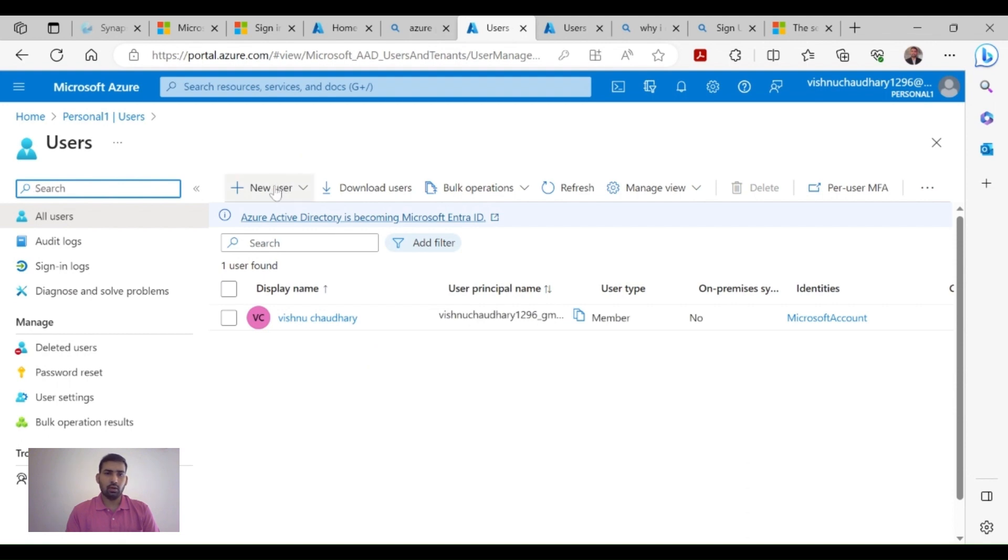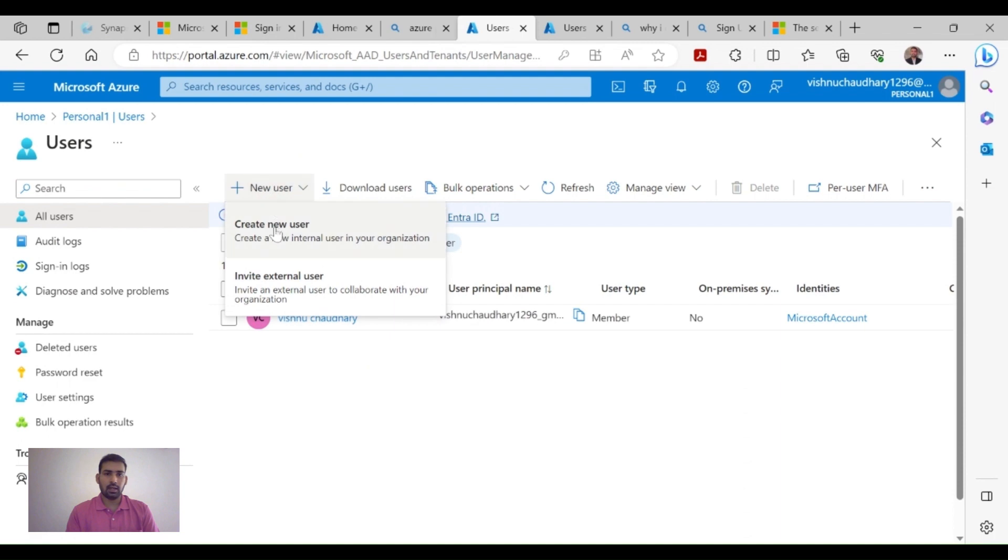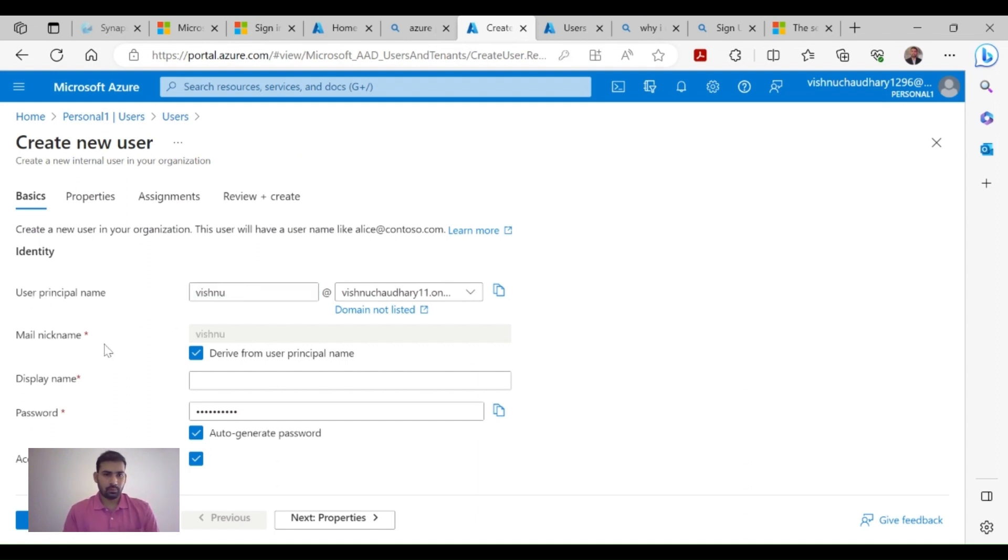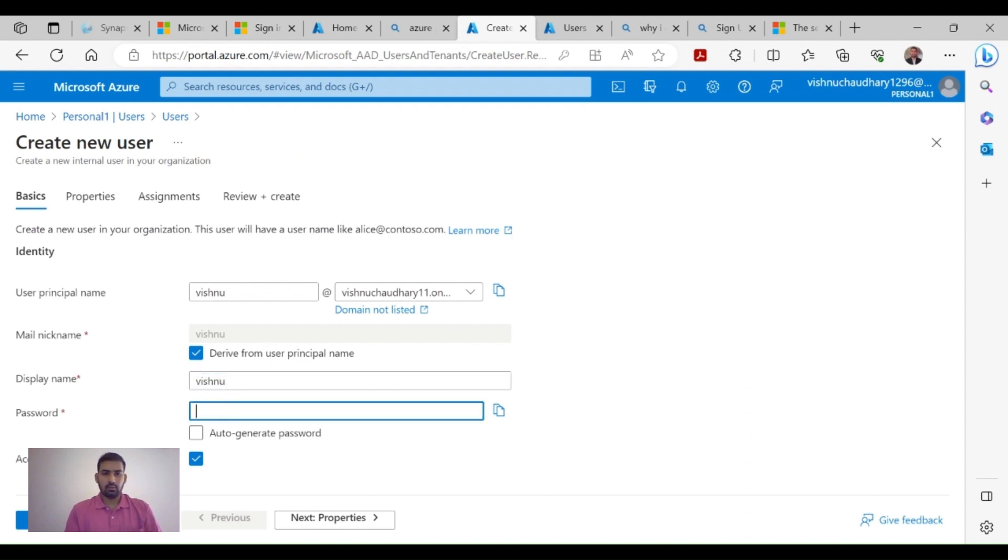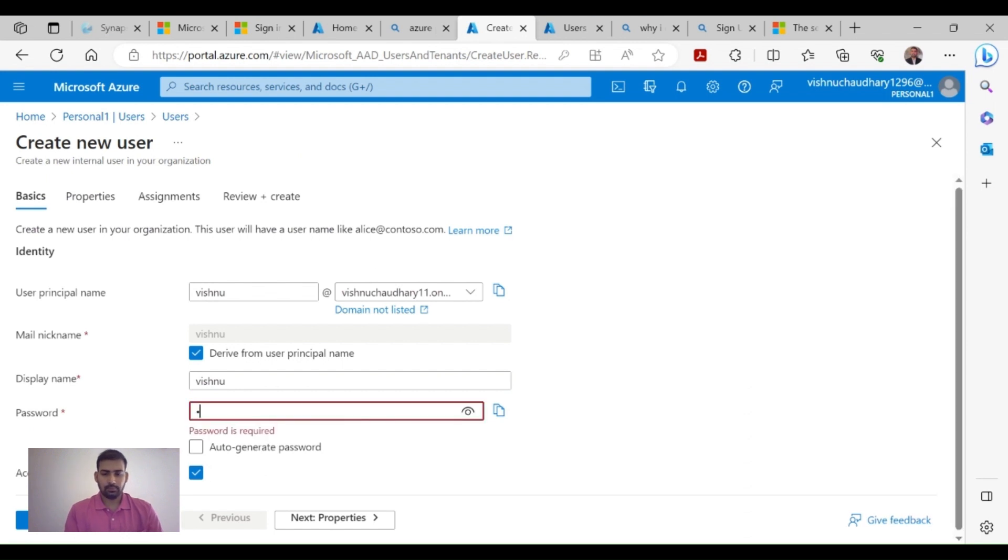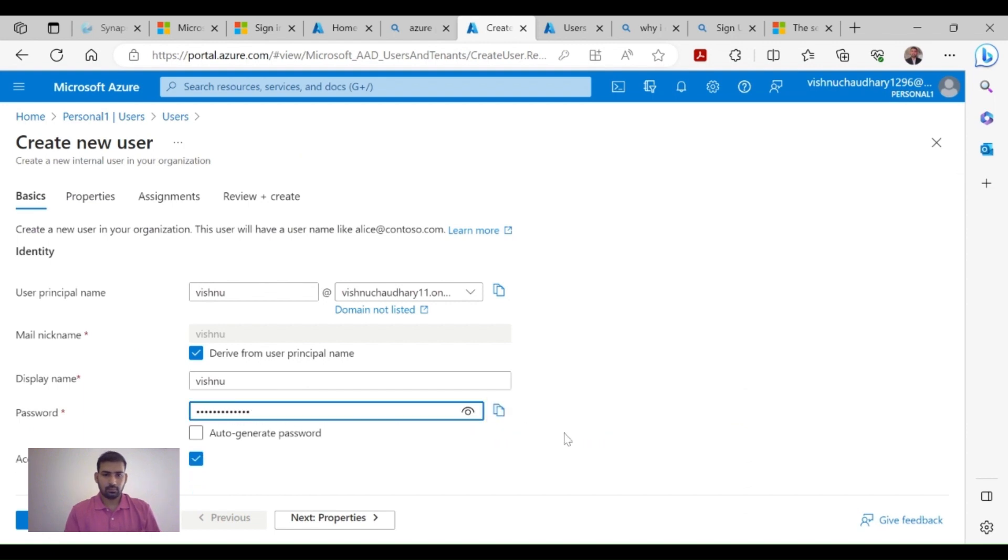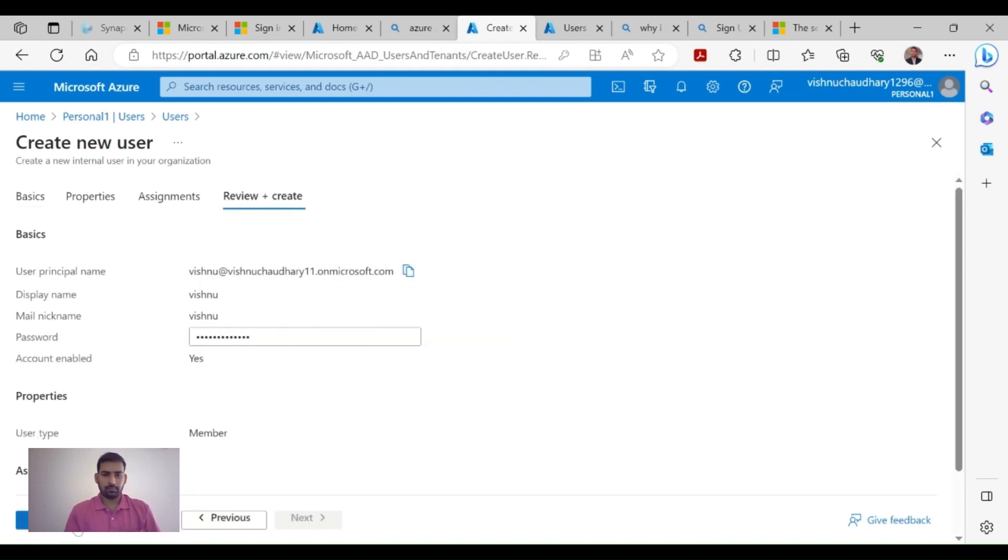Click on New User, then Create New User. We need to provide some basic information - user principal name, I'll type 'vishnu', and display name 'Vishnu'. Then you need to provide a password and click on Review Create. Once validation is done, click on Create.